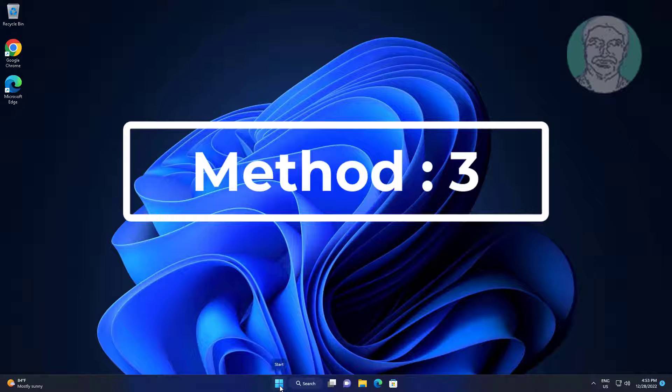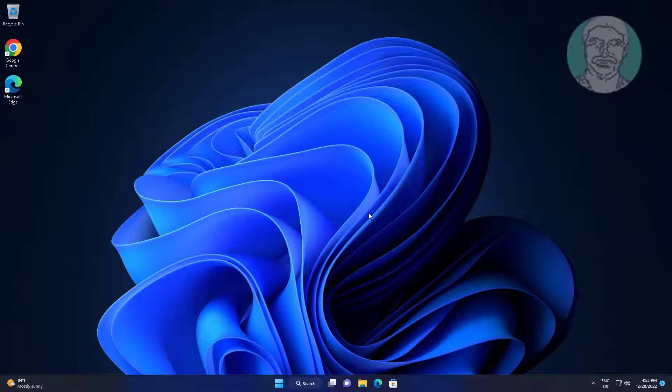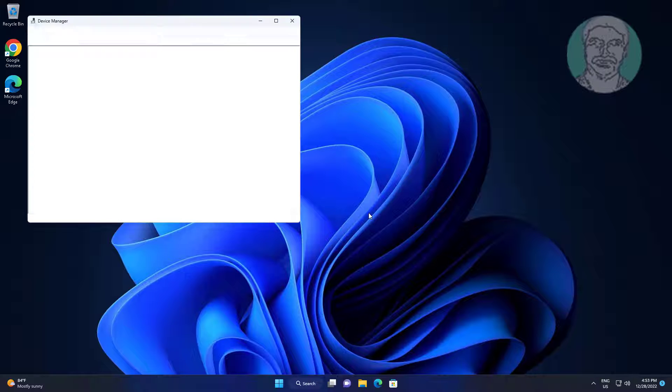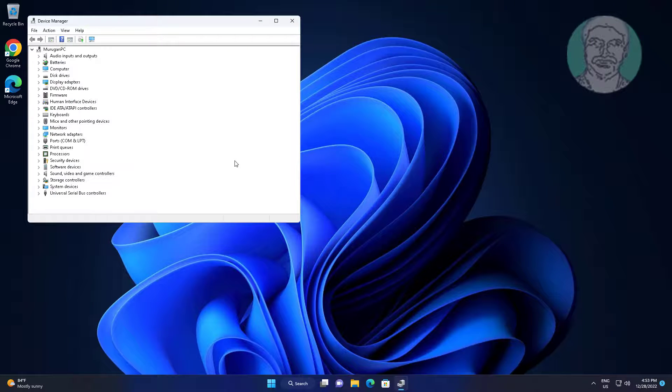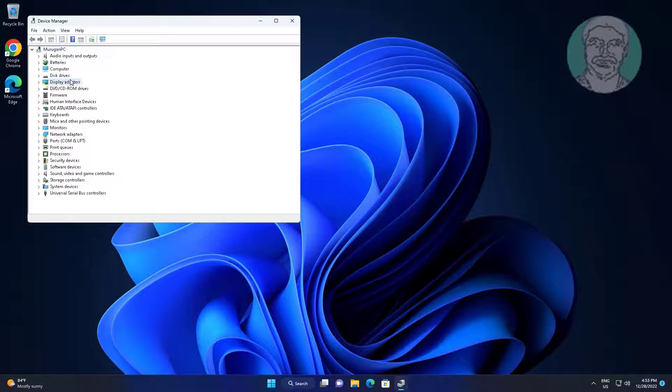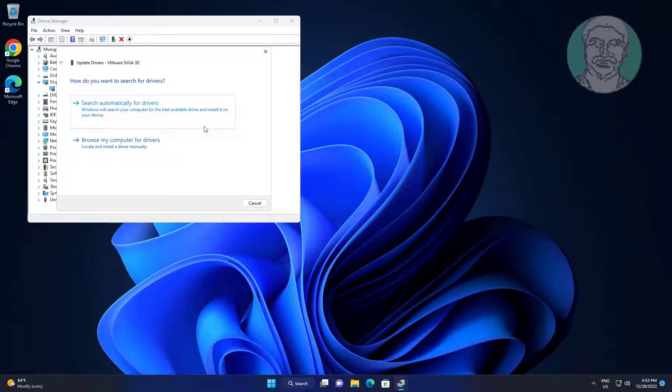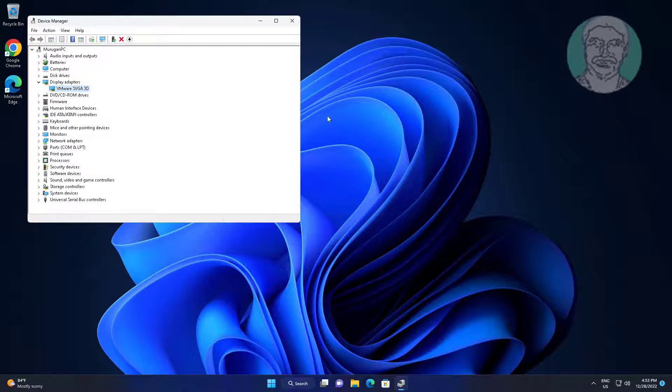Third method: Right click start button, click device manager. Click and expand display adapters, right click display adapter, click update driver, click search automatically for drivers.